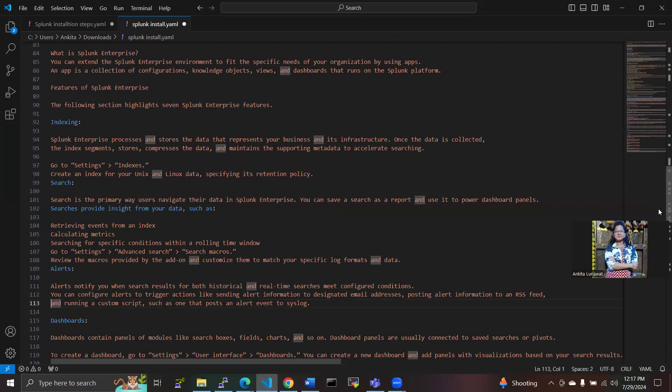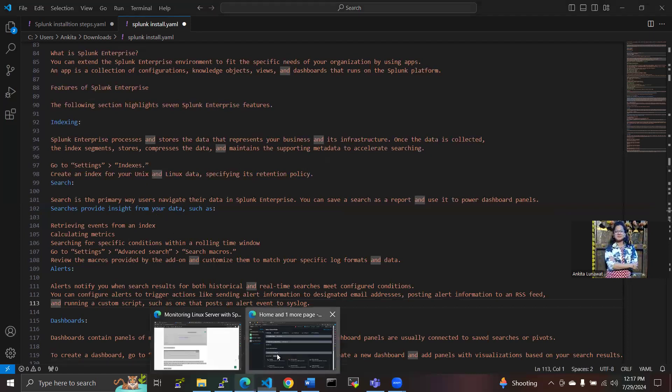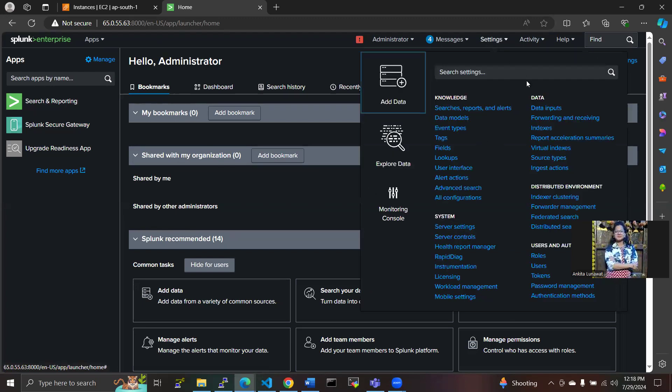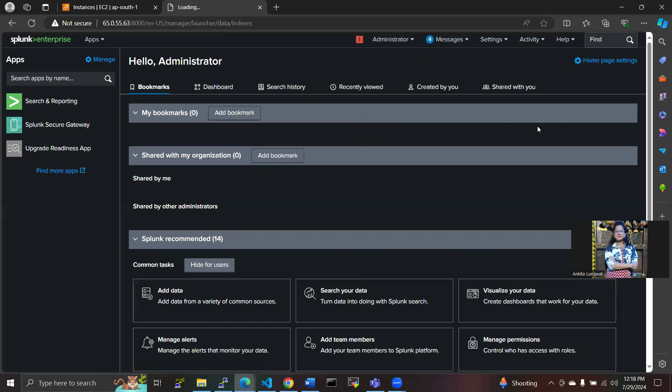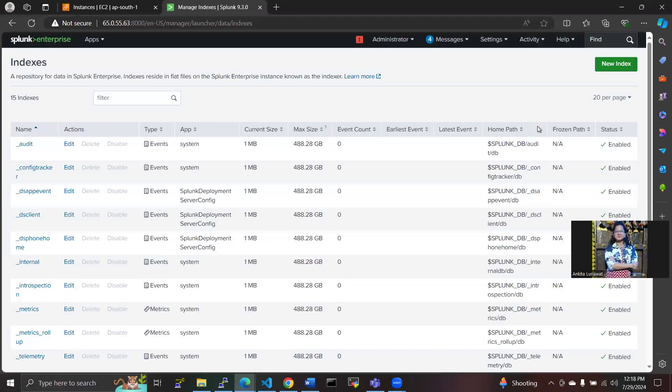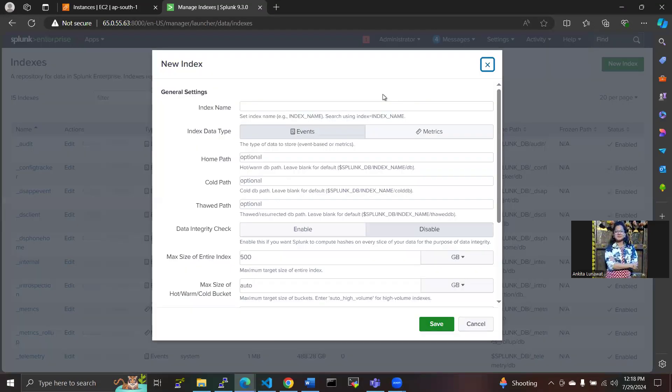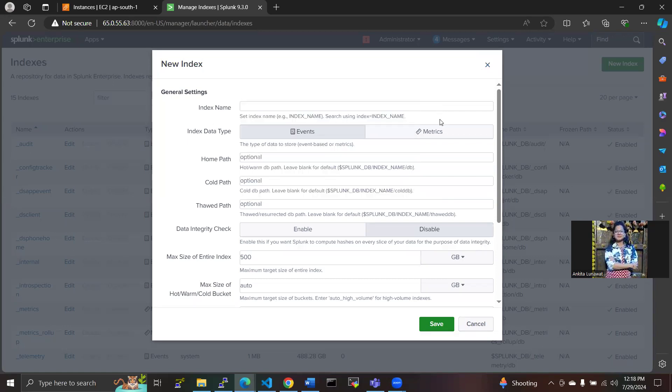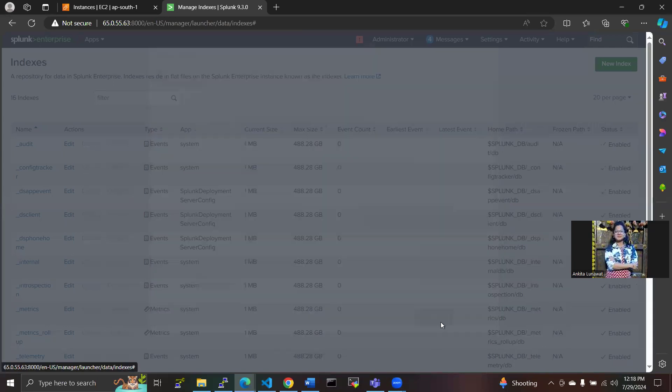So we have to go to the dashboard. As I have installed this plugin on my machine and started here, in the settings we have to go to indexes. We have to create here a new index. Whatever name you want to give, you can give. I am giving the name Splunk here.